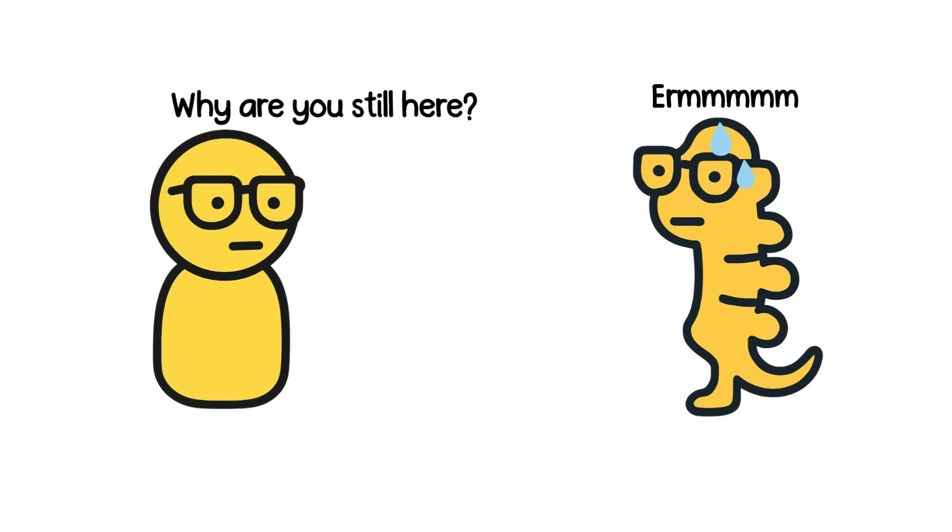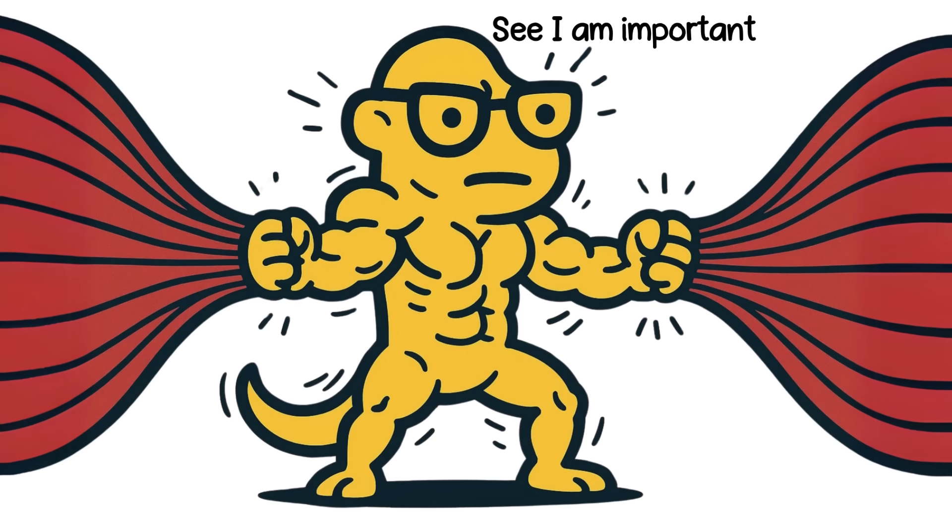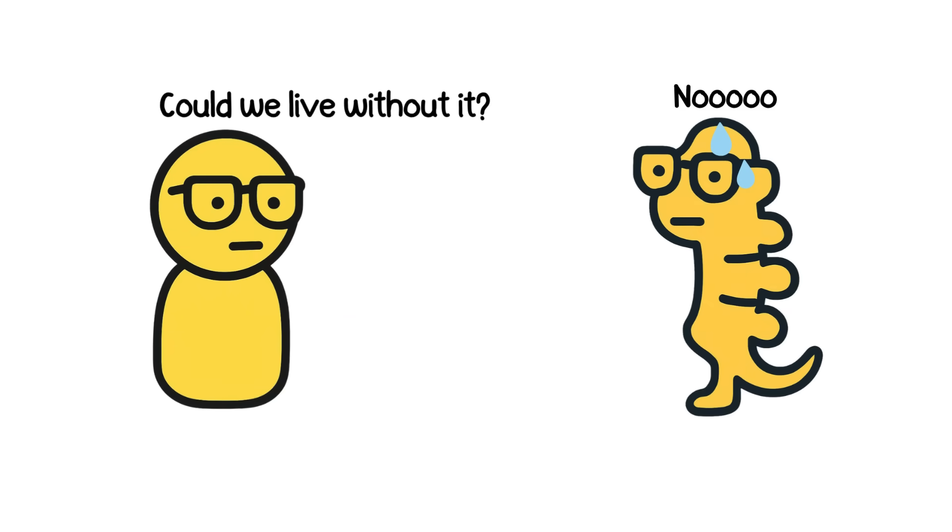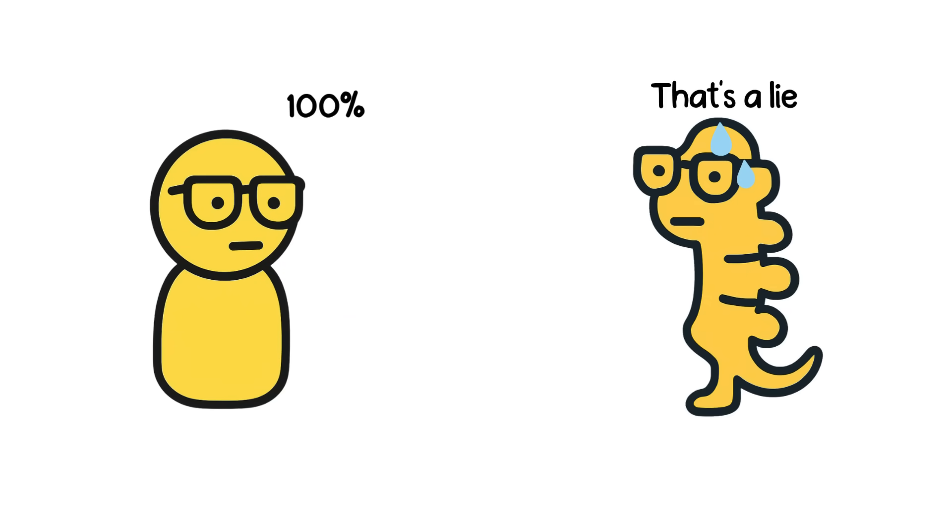So, why is it still there? Technically, it anchors some muscles and ligaments. But could we live without it? 100%.